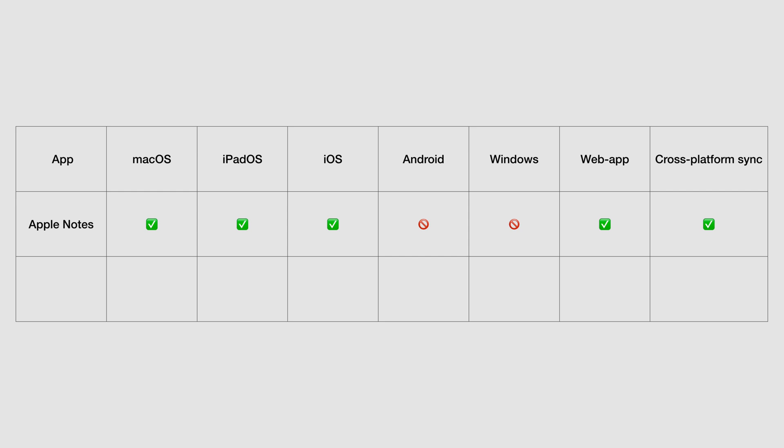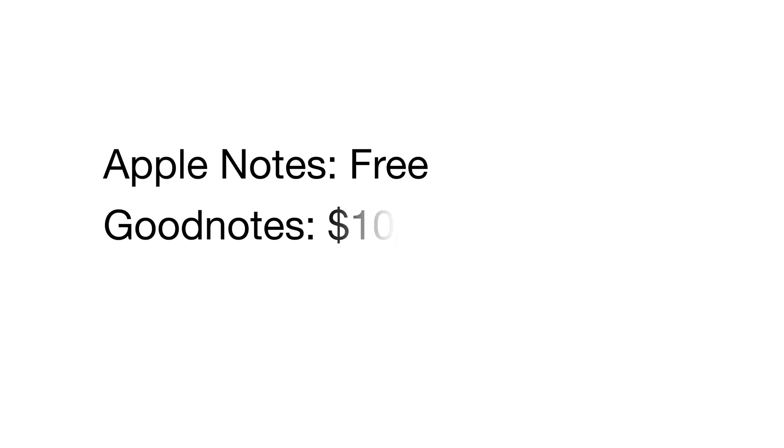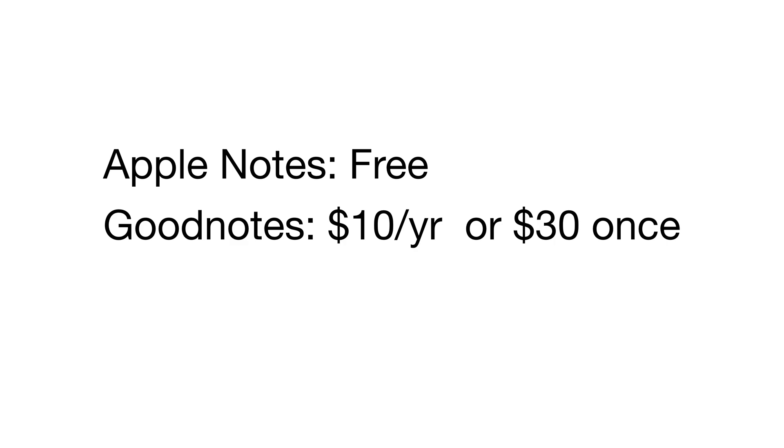GoodNotes, on the other hand, has a free trial that lets you create a maximum of three notebooks, but it's not free. You can get it for a subscription of $10 a year if you want to use the app on Android and Windows. The web version is also a subscription.